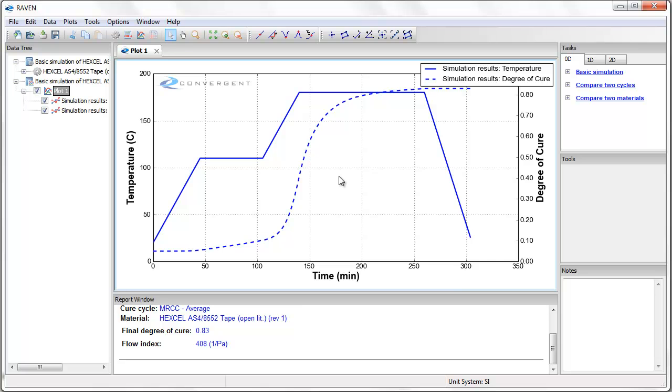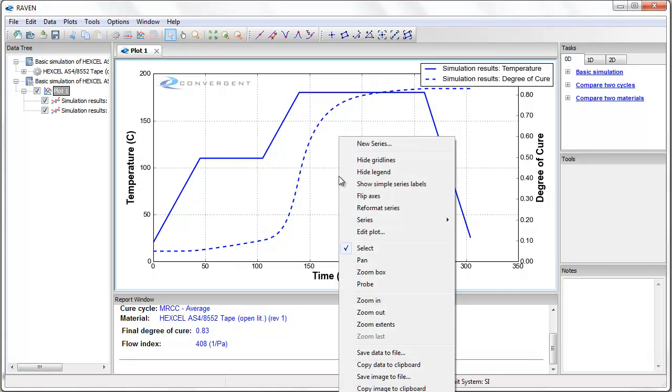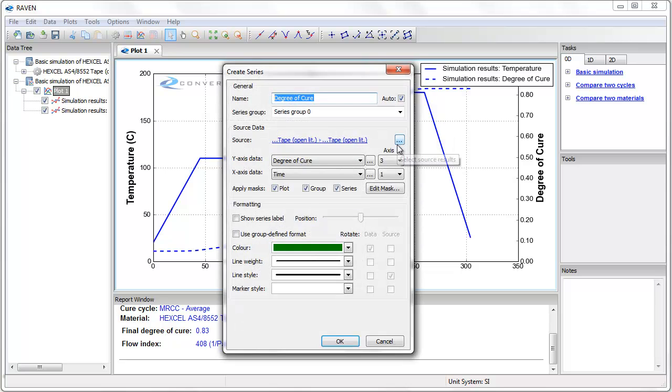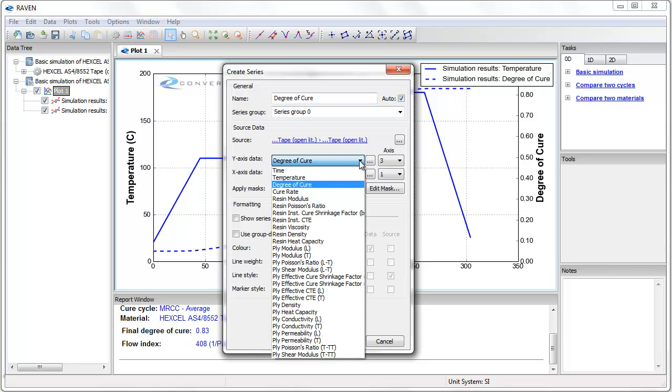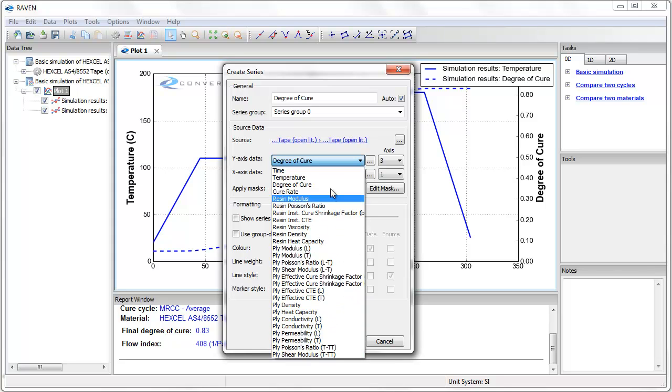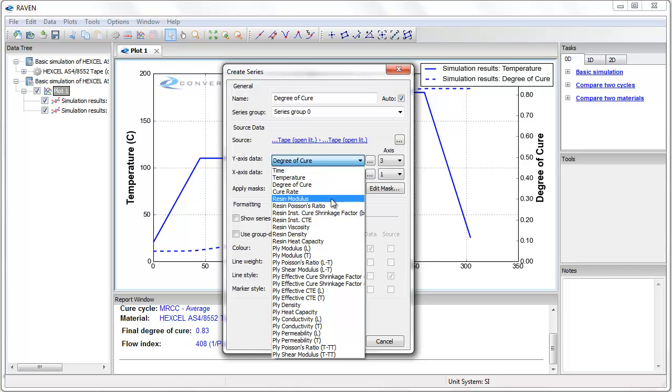I can also plot many other properties by right clicking and selecting new series. This brings up the create series dialog box. There are many features of this dialog box, but what we are interested in is adding a new y-axis data. If I pull down the y-axis menu, I can see a list of the available properties. The time and temperature values are the simulation inputs. All of the other values are the outputs of the simulation.